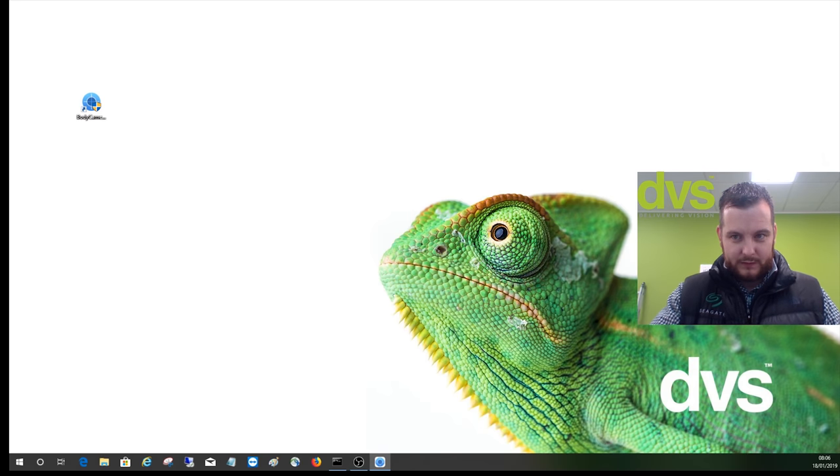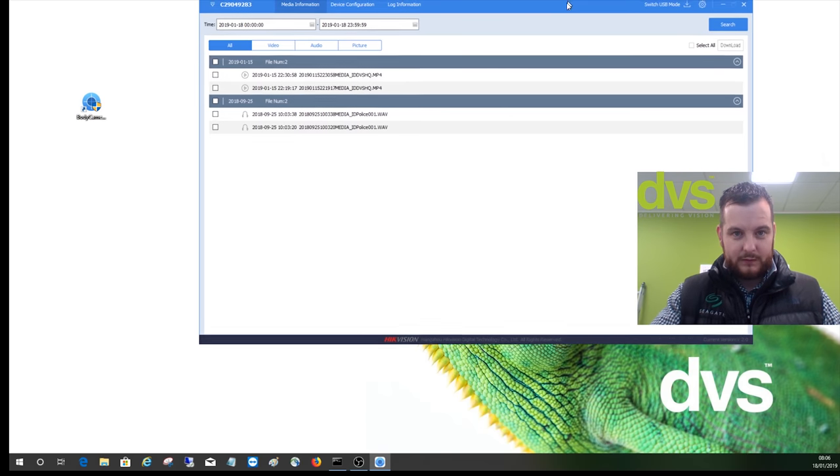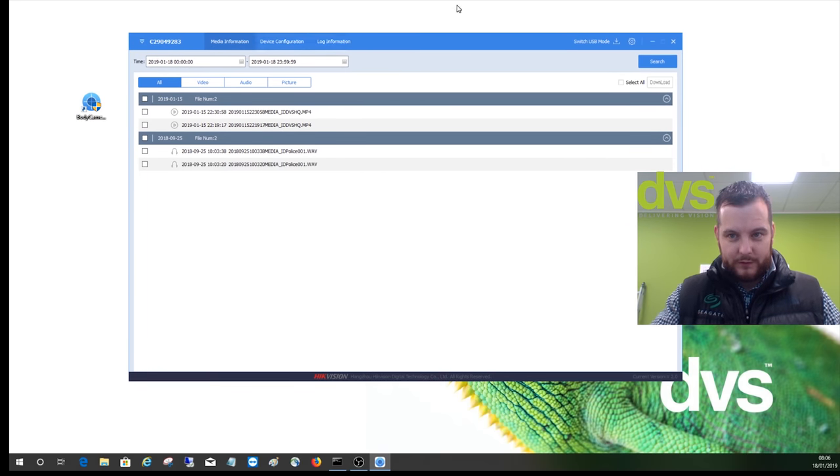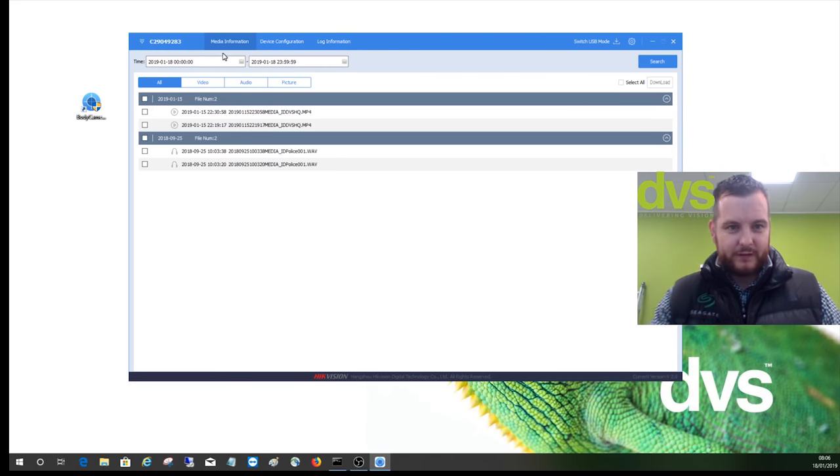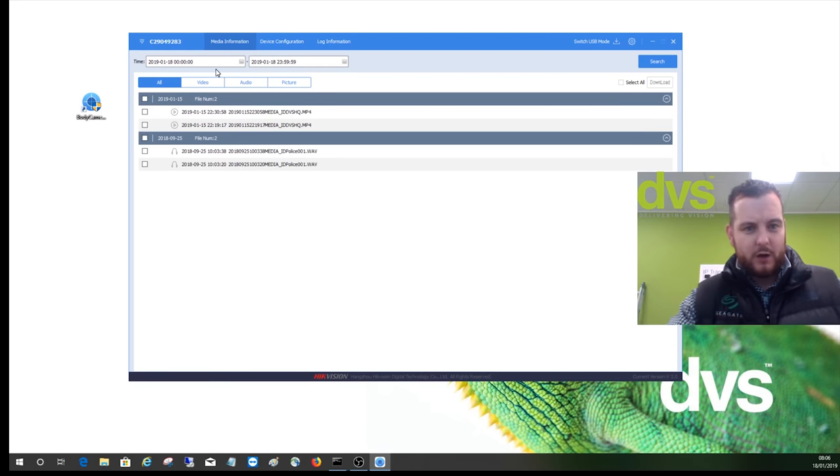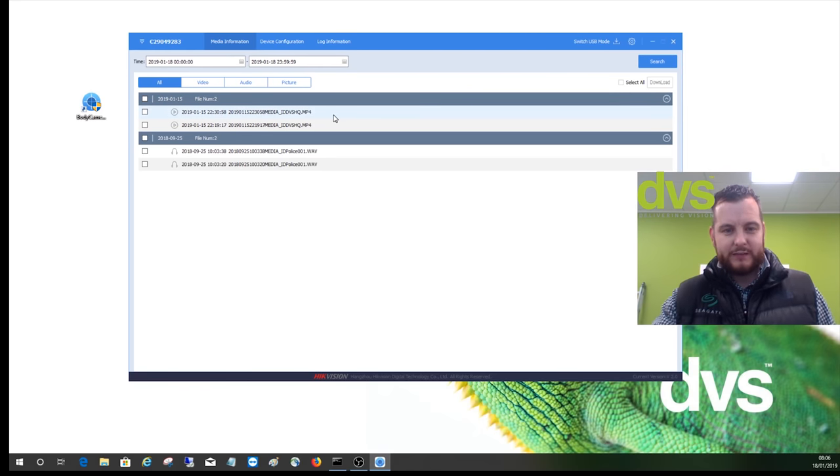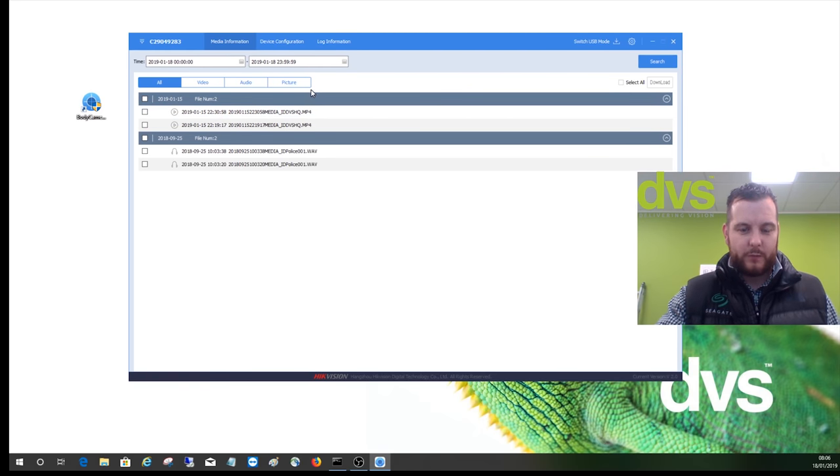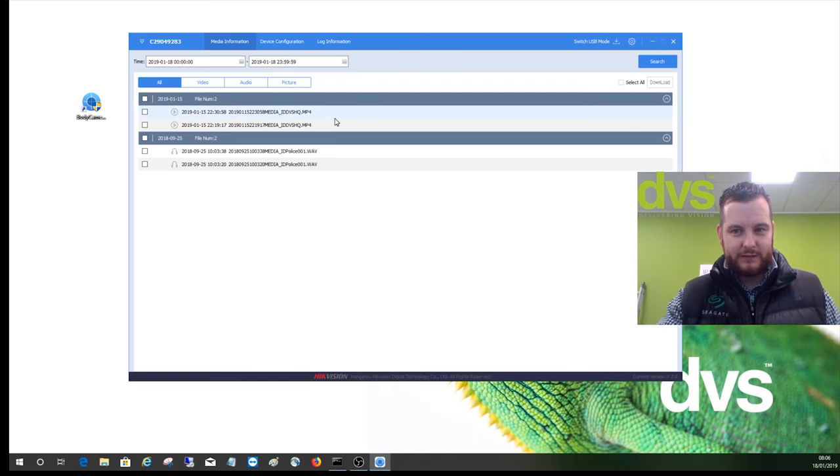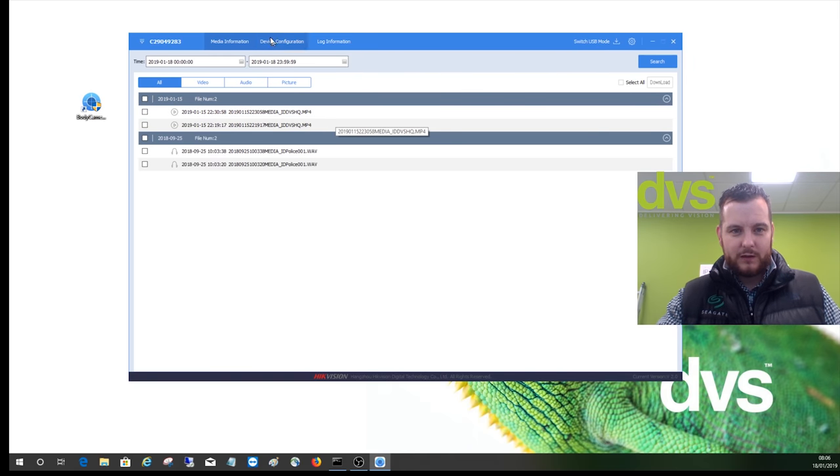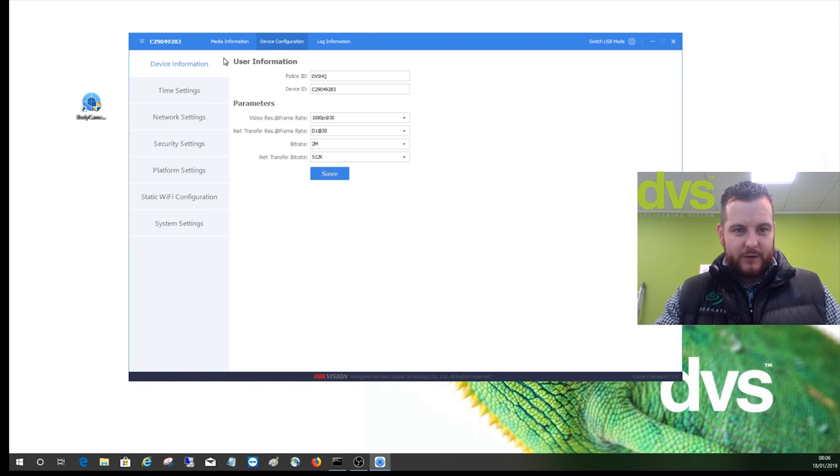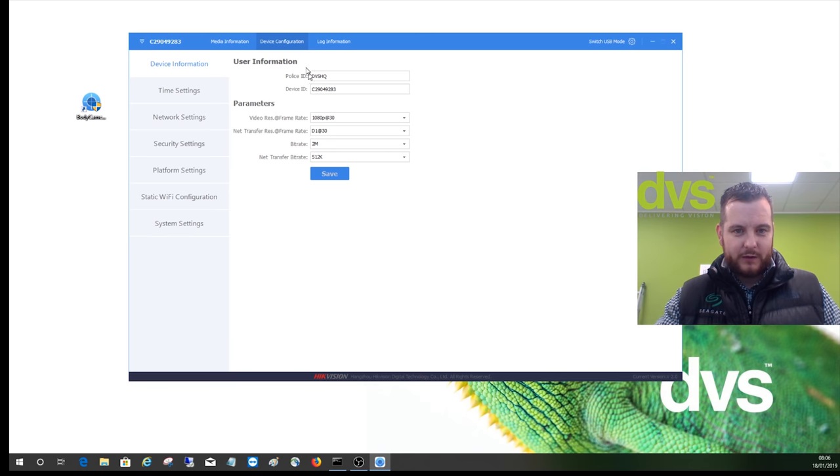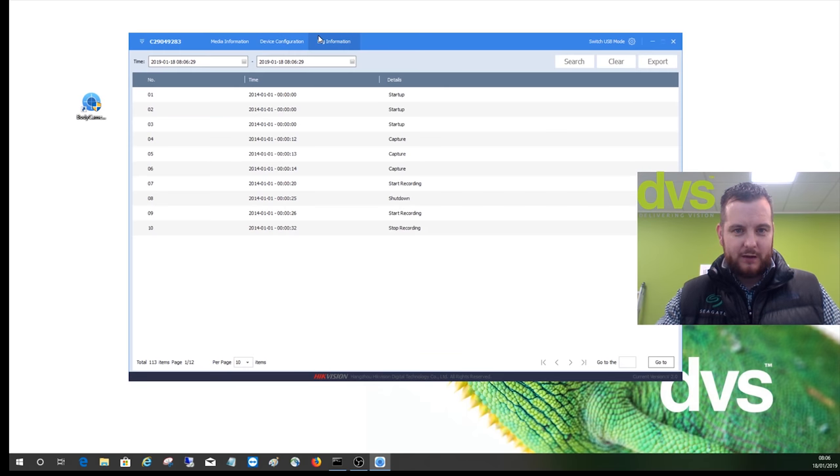Then on the tool itself, you'll see there's lots of functionality. We can search for any saved footage or picture files and actually download them directly from the tool. We can go to device configuration where you have all of the settings we can alter, and log information. We're interested in device configuration where we can set the Wi-Fi up.